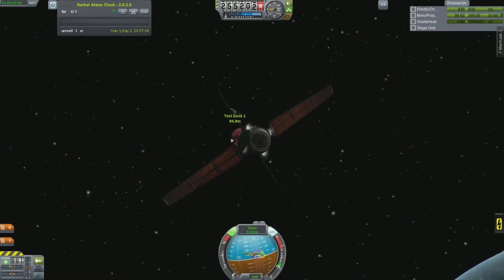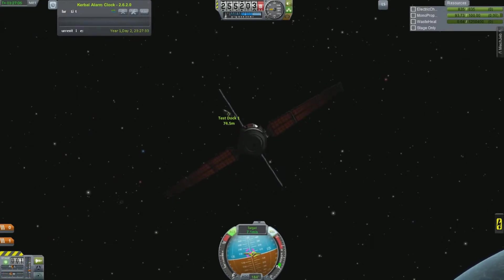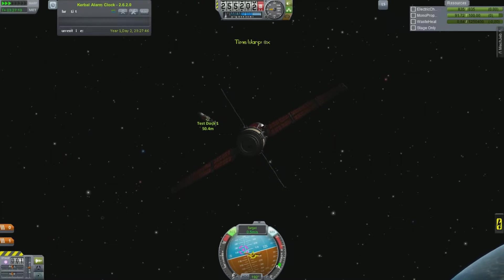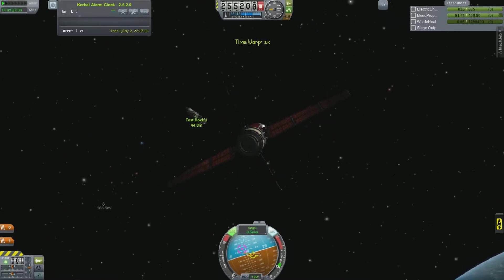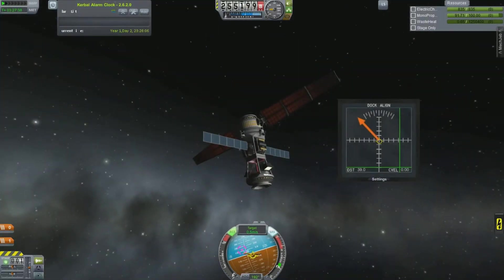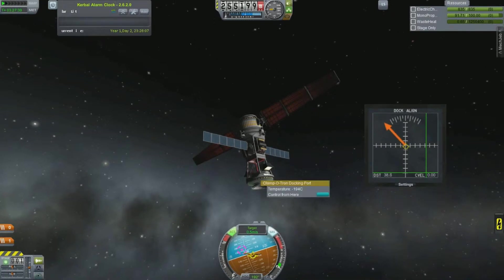So once I just get in close here, these thrusters are very, very responsive because it's such a light body. All right, we'll just get in a little bit closer here so I can select the docking port. So that is what it looks like. Very helpful.